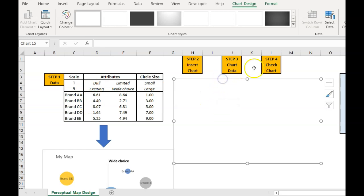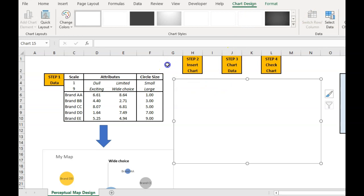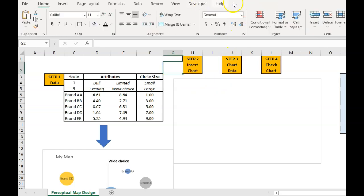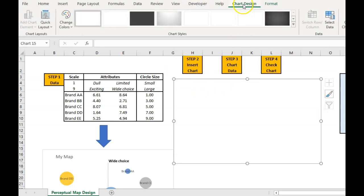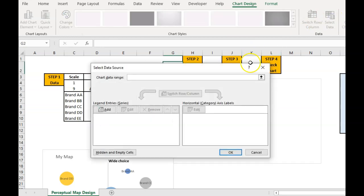So we click on it and chart design. If I click away from it, you see the menu changes. So if I don't have that, you click on it, bring that up and we're going to hit select data.